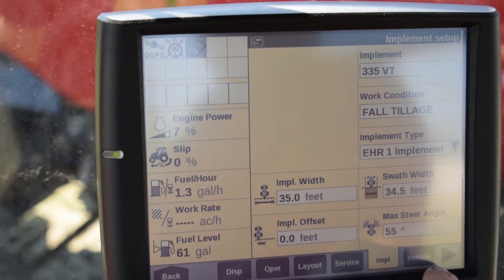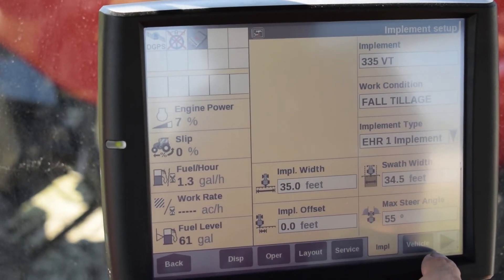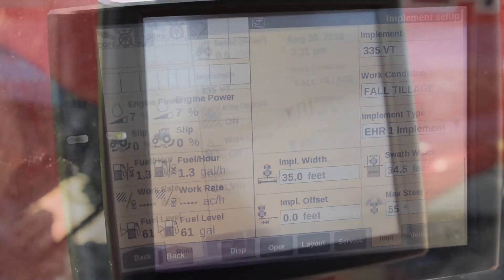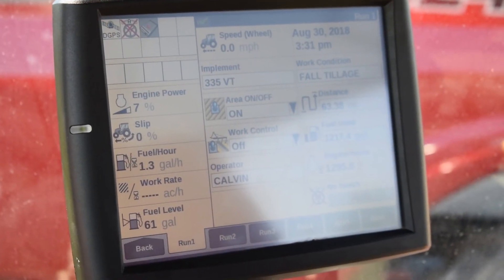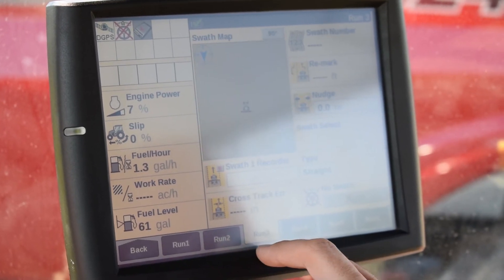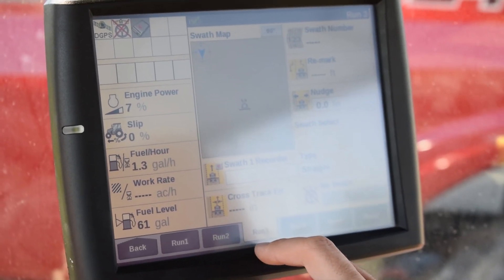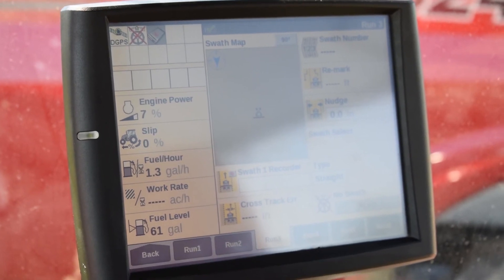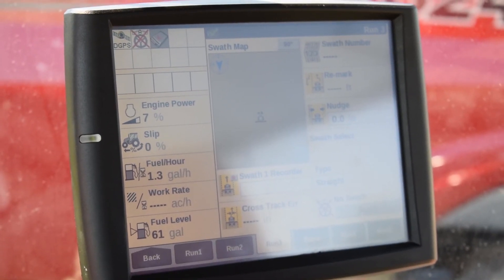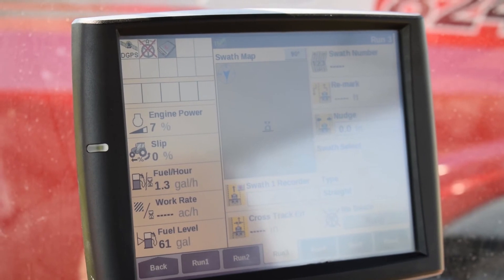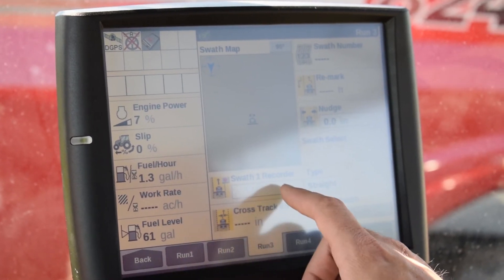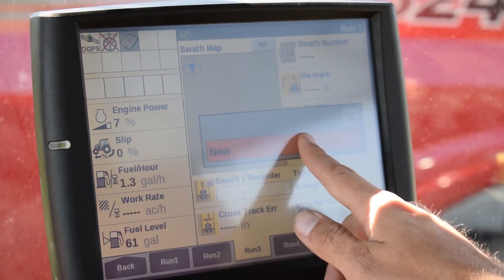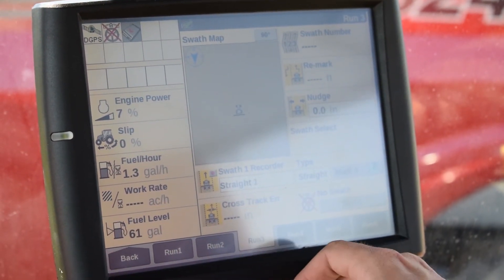After setting up your implement and making sure that your measurements are correct, you're then ready to create a swath or record a new swath. From the main run screens, the default run screen 3 has the swath recorder as well as a swath map and some other swath details listed on it. To create a new swath, start by going to the swath run recorder and pressing the blank space located below the title, then press new and it'll be ready to create a new swath.